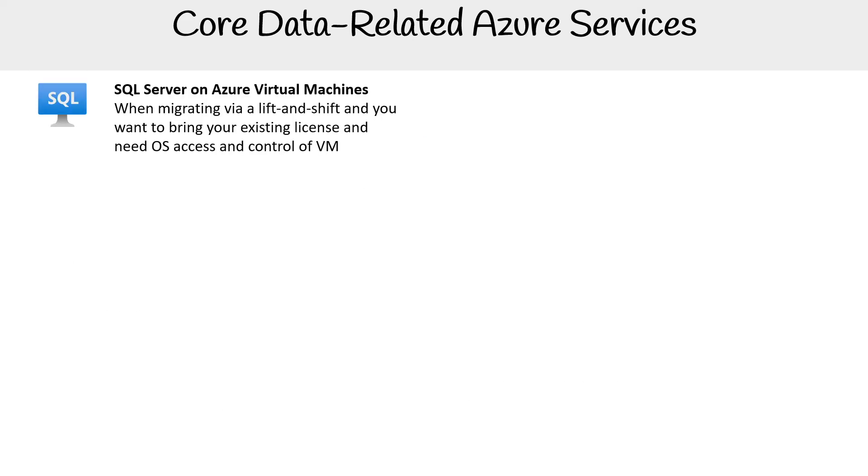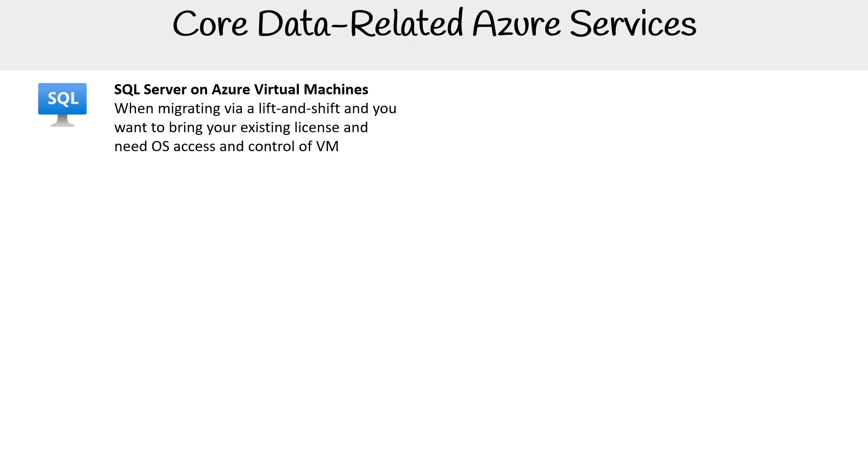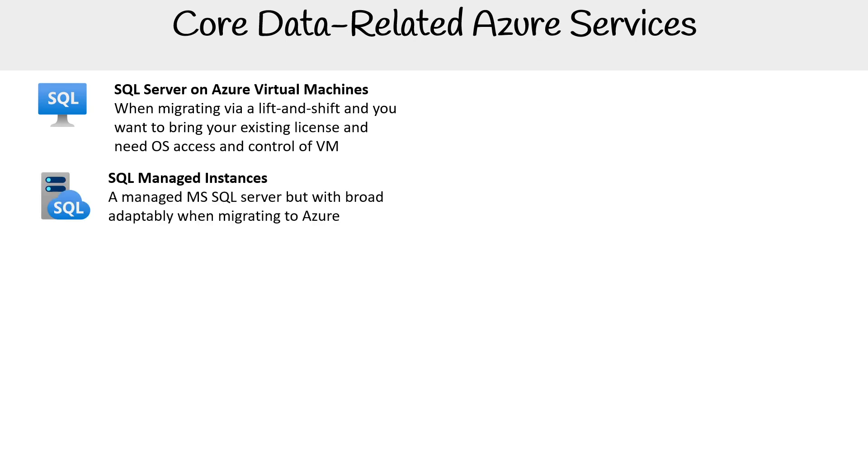SQL Server on Azure Virtual Machines is for when you're migrating an existing SQL Server from your on-premise data center to Azure via lift-and-shift, but you need OS access and control. If you already have an existing license, it's a great solution.